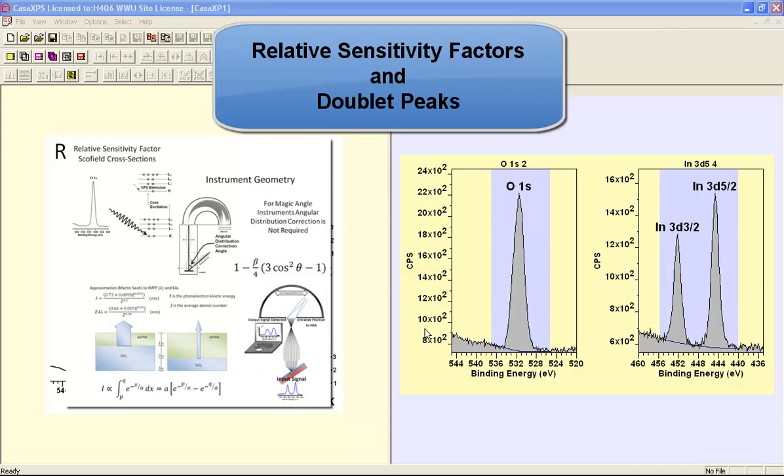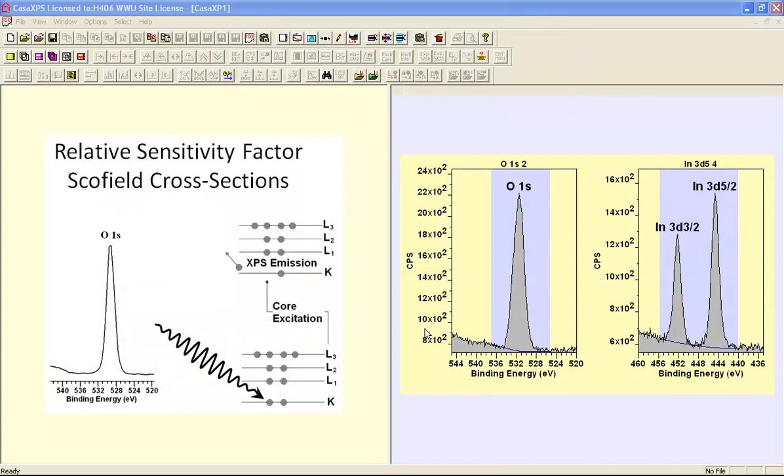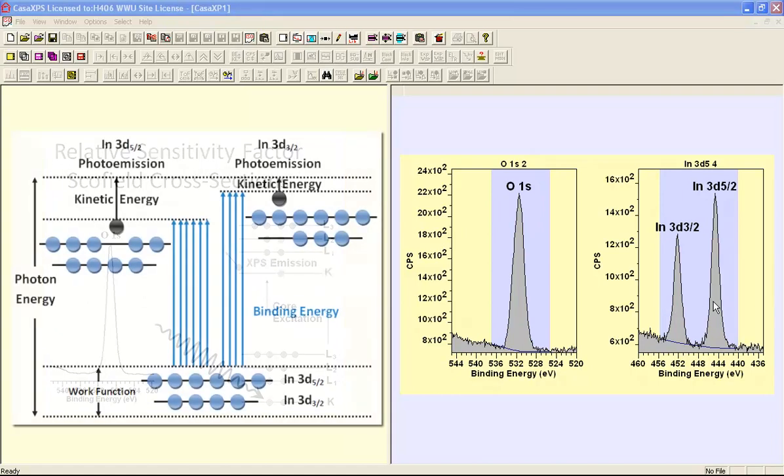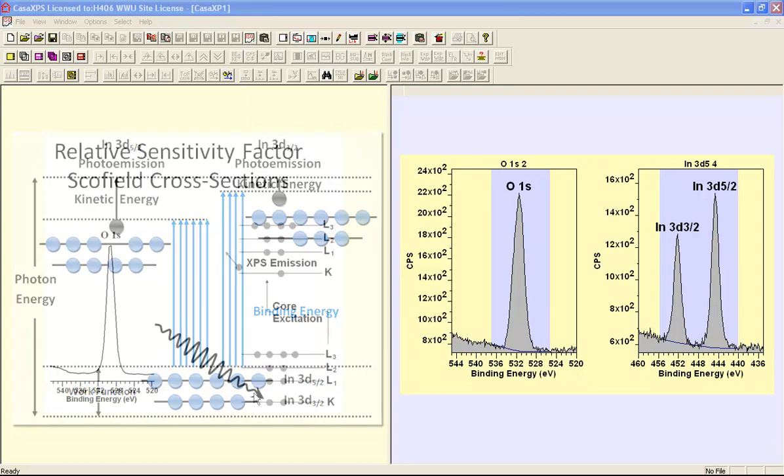In this video we're going to look at the role of relative sensitivity factors in quantification by XPS and in particular we're going to look at doublet peaks where we have two peaks rather than a single peak generated by a photoemission process.